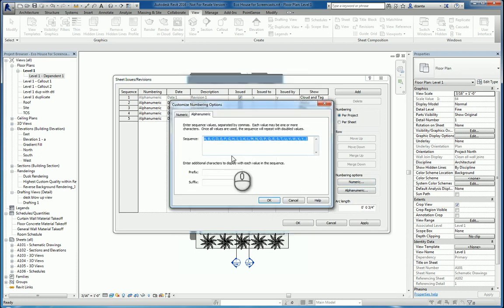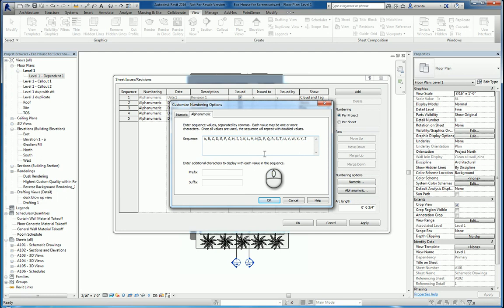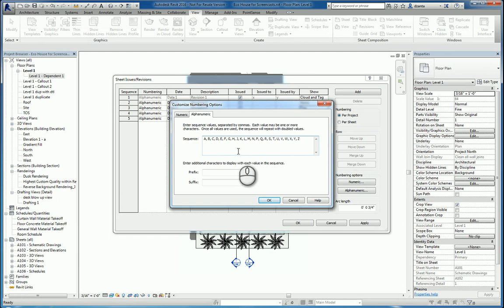And for alphanumeric options, we can do things like, let us not have O because it looks like a zero. Let's not have I because it looks like a one. Hit OK.